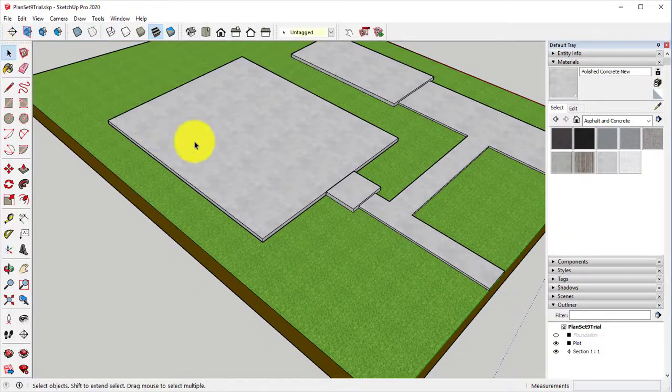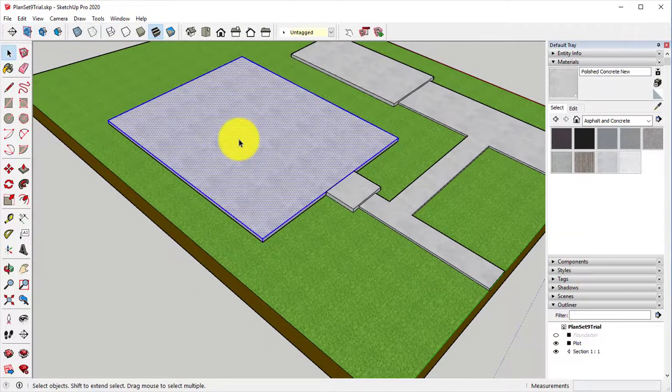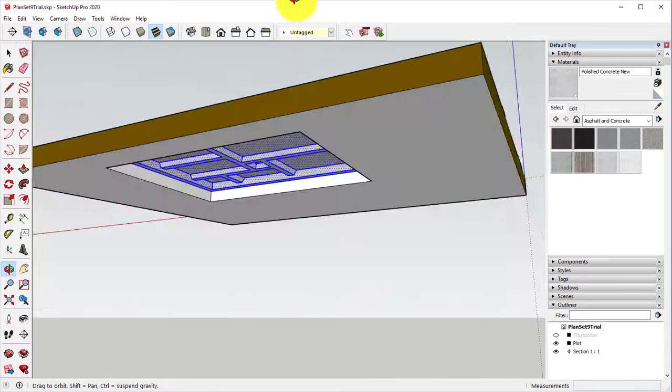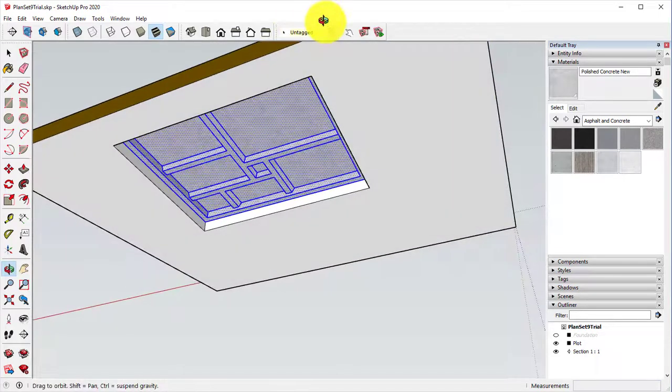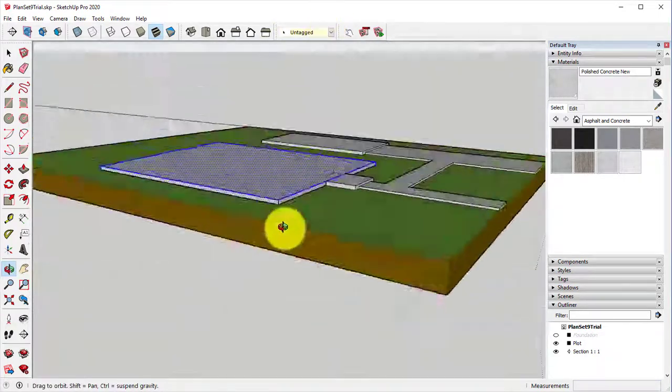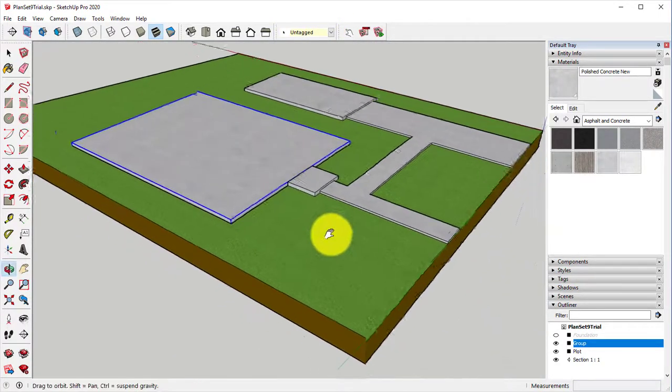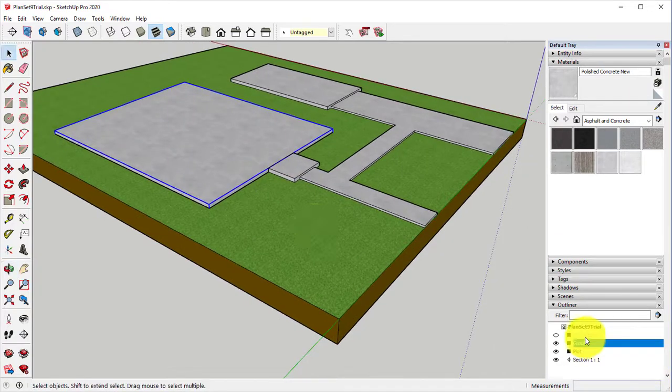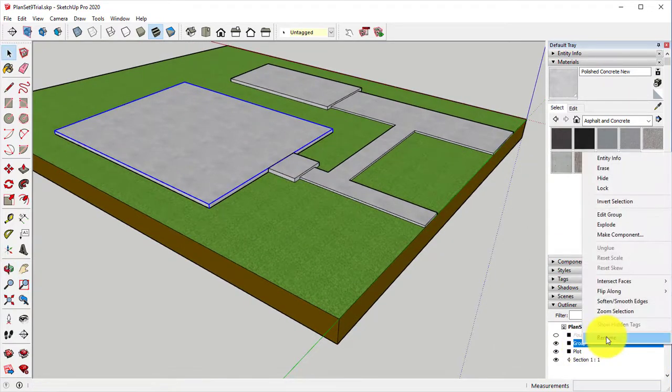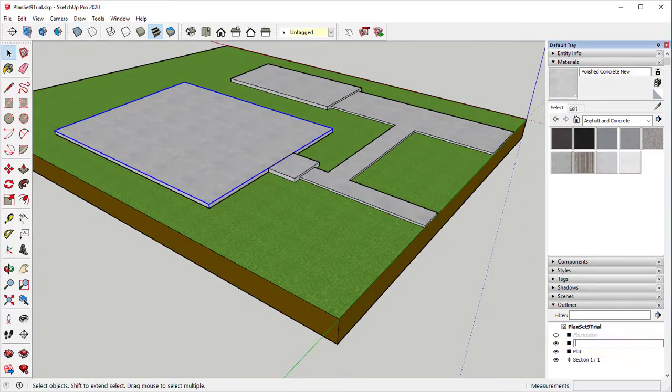Finally, we're going to take our selection tool. We're going to triple-click on that, making sure that everything is selected. We're going to right-click, we're going to make this a group. And we're going to, in the Outliner panel, rename that group Foundation.